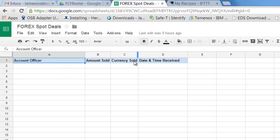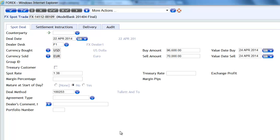And if I look at the contents of that spreadsheet, I've got a header row, but I've got no data values at all. So now we move to T24 browser and I'm in a version called Forex comma spot trade.